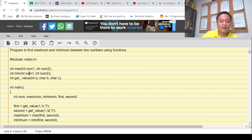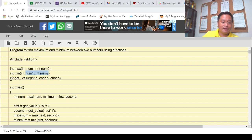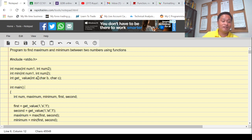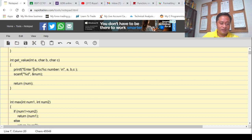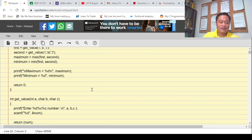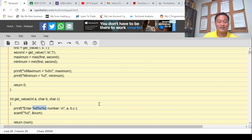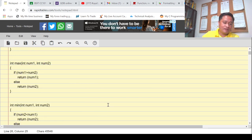The second function is 'min' — this function gives us the minimum value, with the same parameters. The third function is 'get value,' which gets a value from the user. We need three parameters: a, b, and c, which are characters. As I said in my previous video, we display 'enter' followed by the parameters passed — first, second — and whatever the values of a, b, and c are will fill the data placeholders.